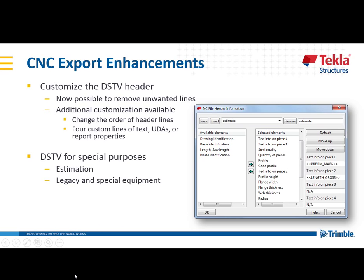To quickly summarize one last thing, you now have the ability to customize the DSTV header, making it now possible to remove any unwanted lines. You also have the ability to add in four custom lines of text, UDAs or report properties to give you any sort of output that you would need.